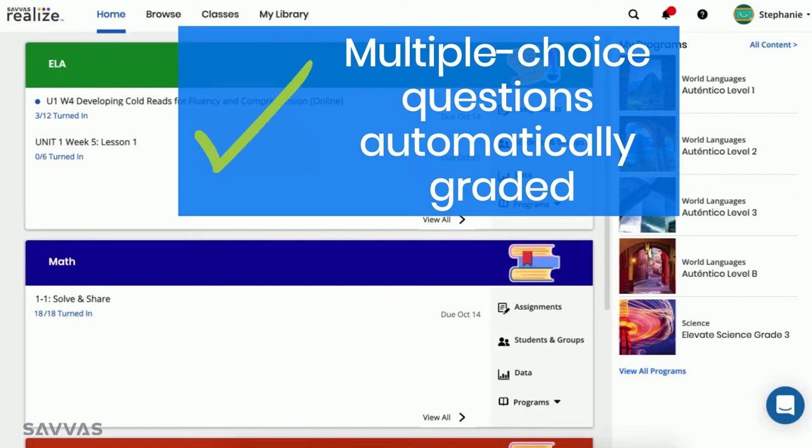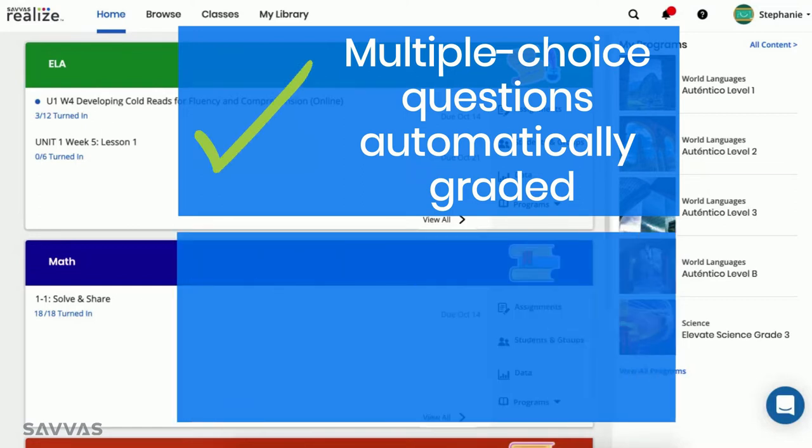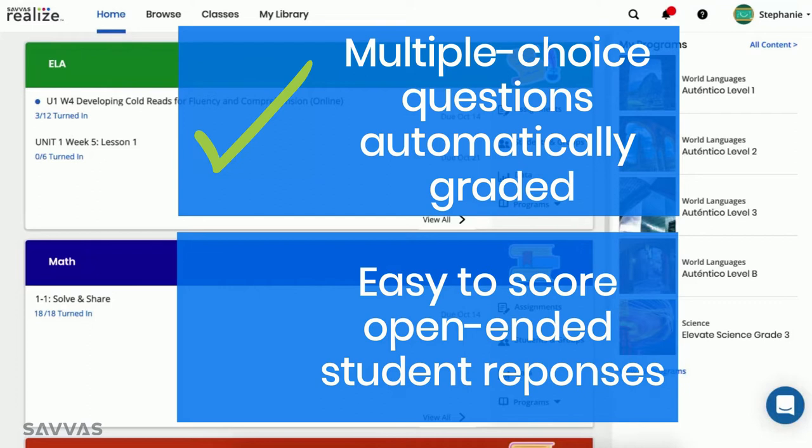But what's extra exciting is how easy it is to review and score open-ended student responses.